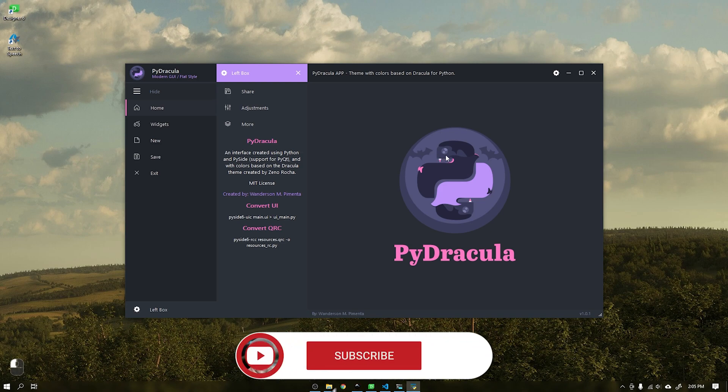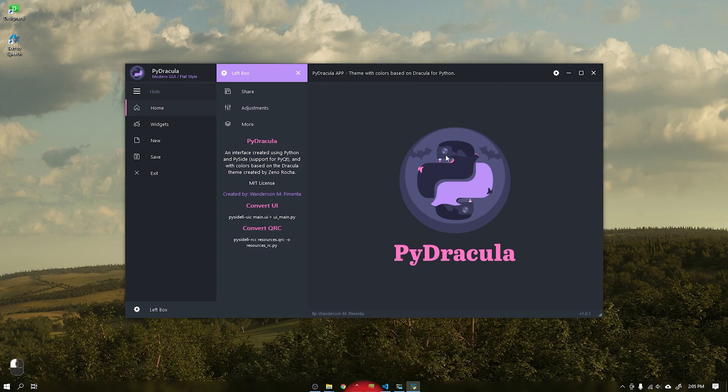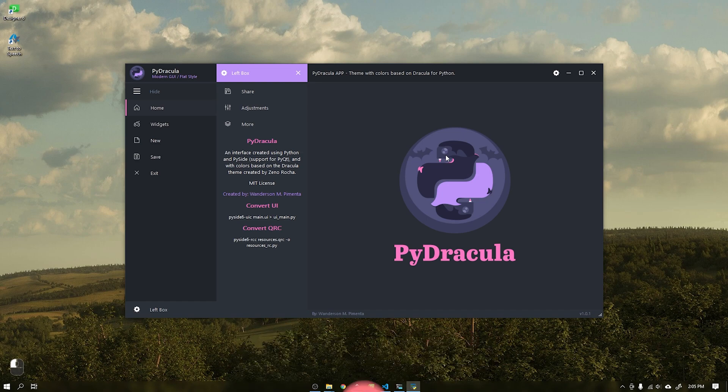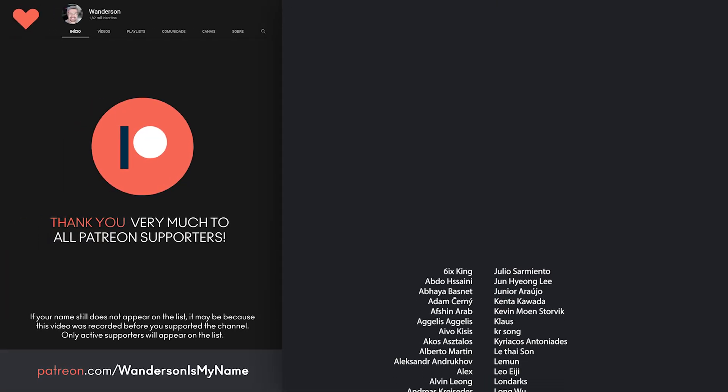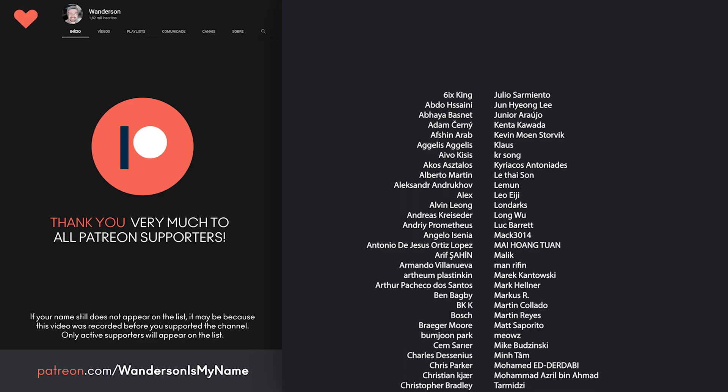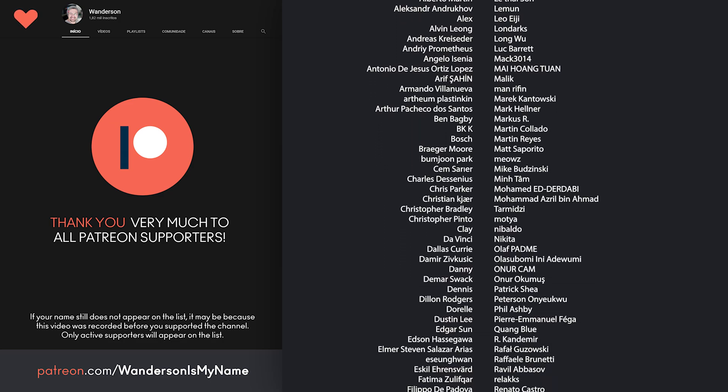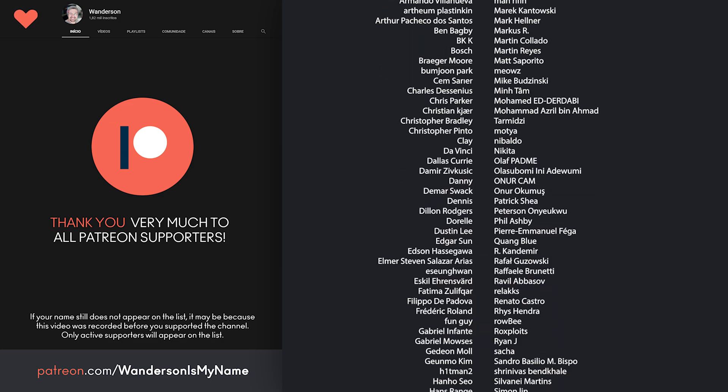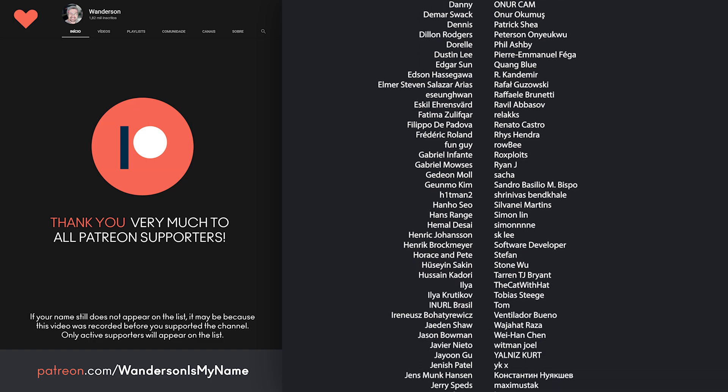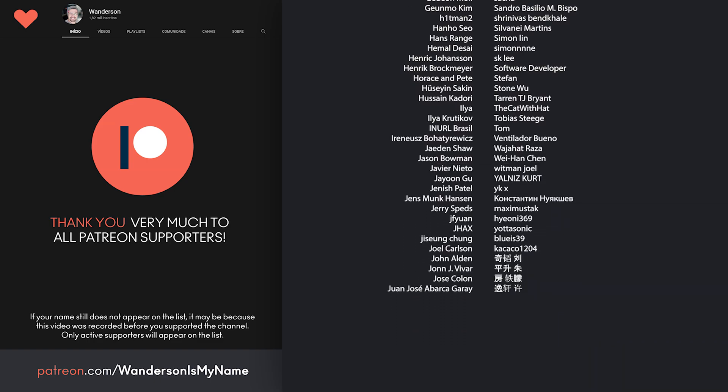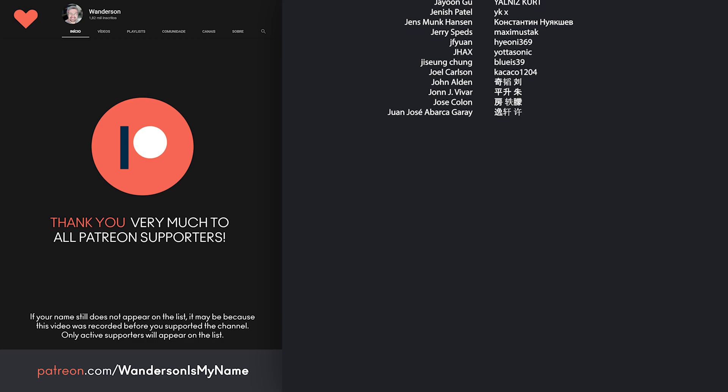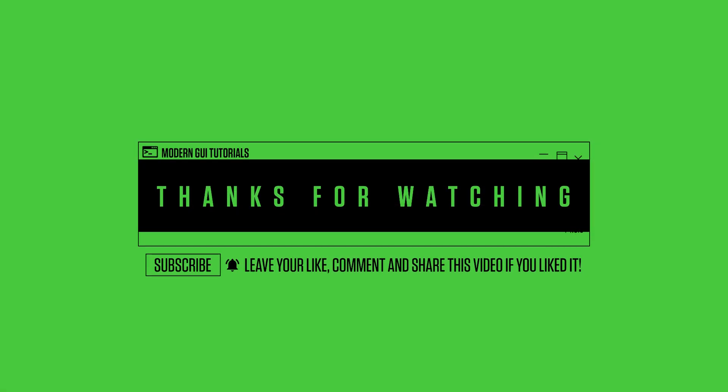If you can't help being a Patreon supporter, subscribe to the channel, leave your like and share it with your friends so that you also don't miss any releases. Thanks to all Patreon supporters. See you in the next video.